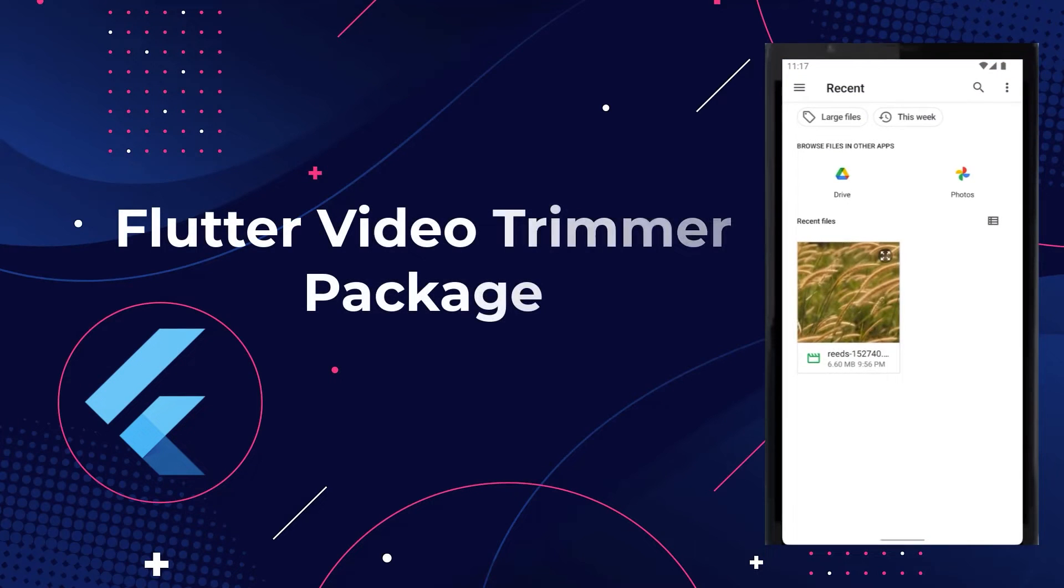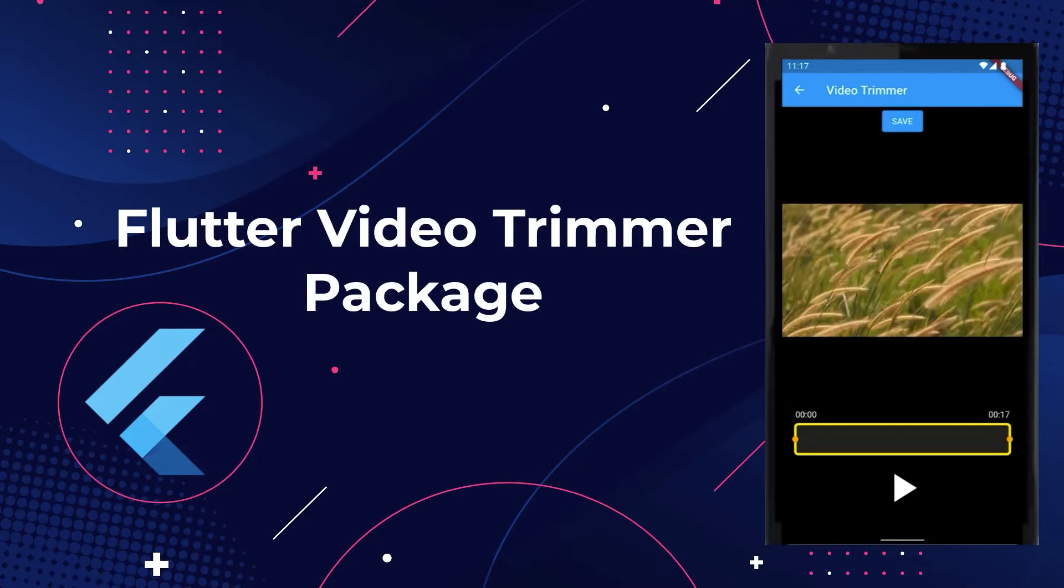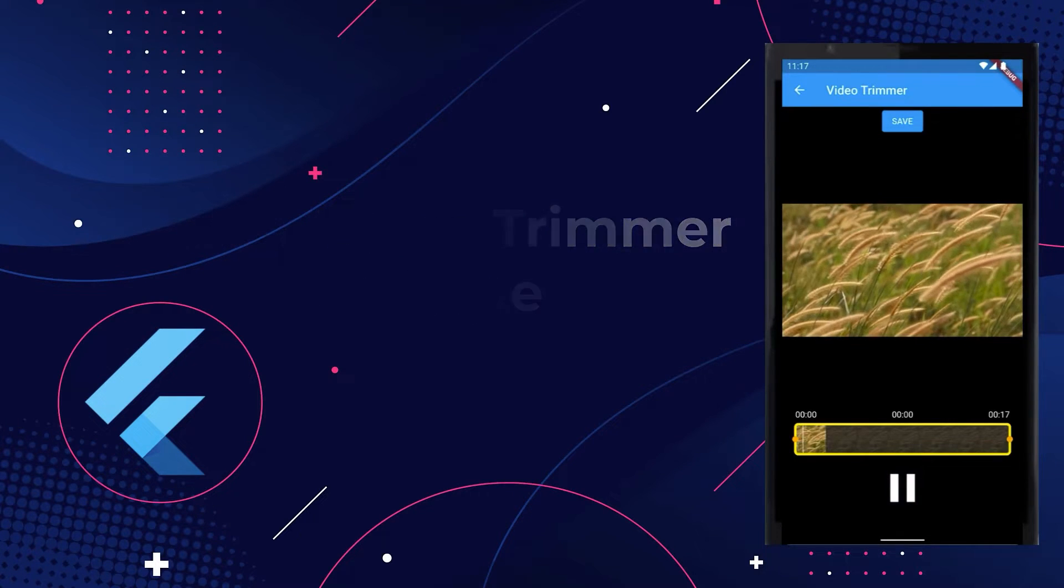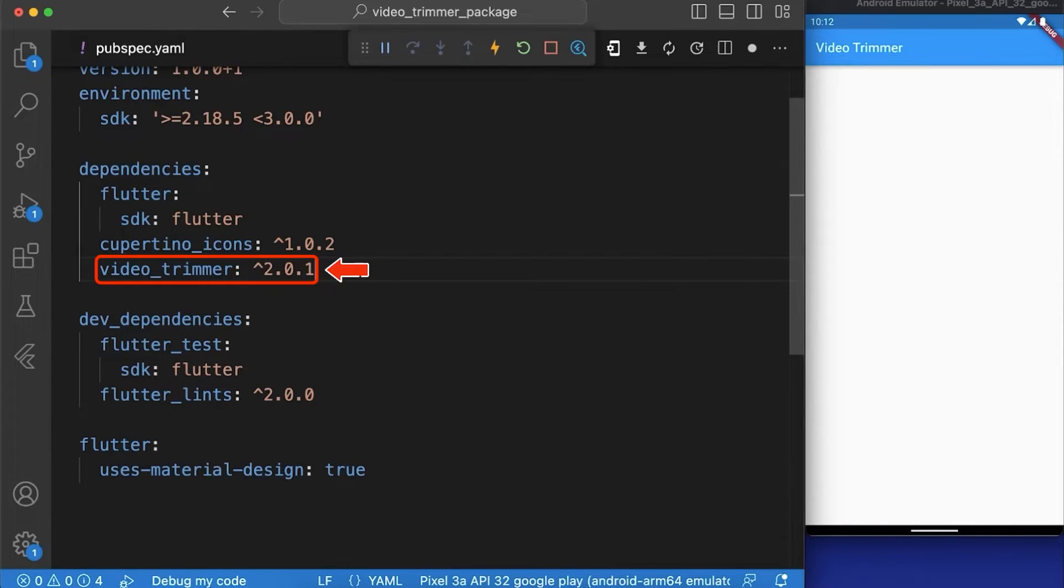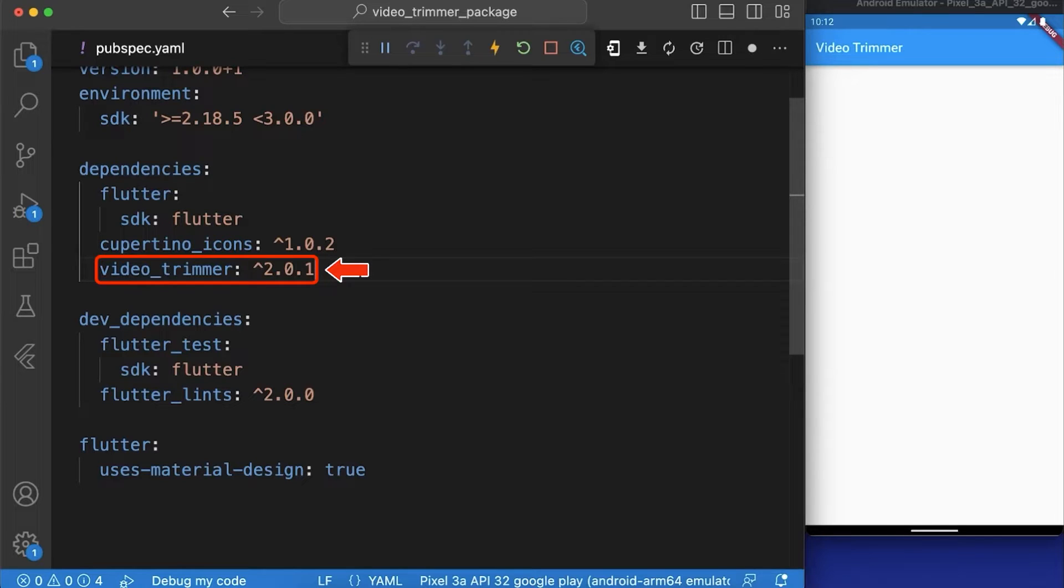How to use Video Trimmer Package in your Flutter app to trim your videos. To use Video Trimmer Package, first we have to install Video Trimmer Package that provides us with all the functionalities we need to trim a video.